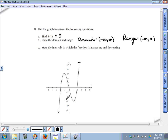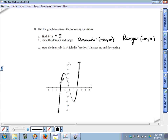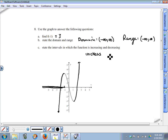For intervals of increasing and decreasing, we read the graph from left to right. Going left to right, the graph increases with y values becoming more positive up to a certain point, then decreases, then increases again. The increasing pieces are outlined. The graph stops increasing at the point corresponding to x equals negative one, so it's increasing on the open interval negative infinity to negative one.